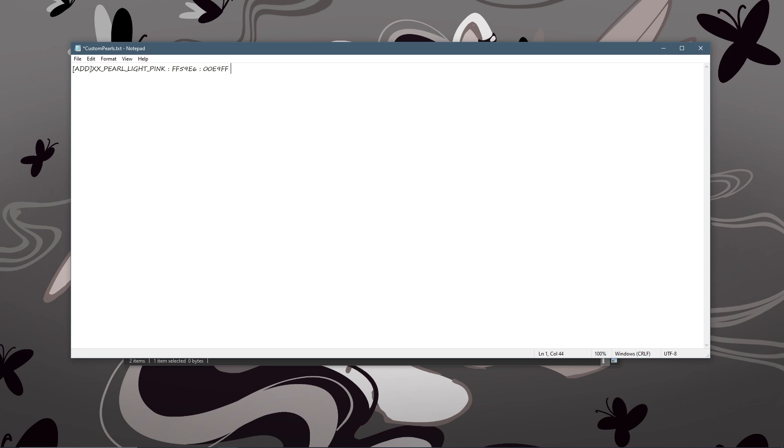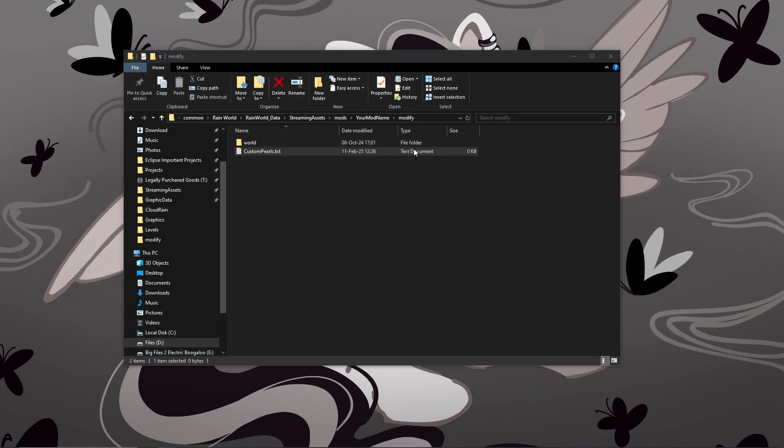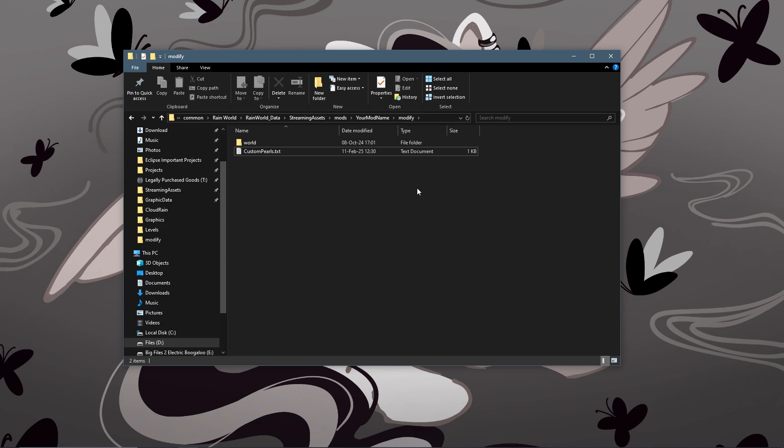And then the last one is going to be the name of the conversation. It could be the same as your pearl ID or it could be something completely different. So I might do XX_pink_pearl. They don't have to be the same and they don't have to be different. So now you just save and you're done in the modify folder.